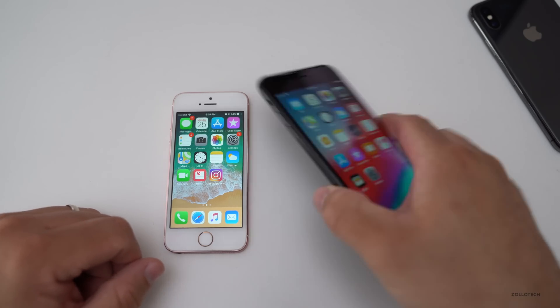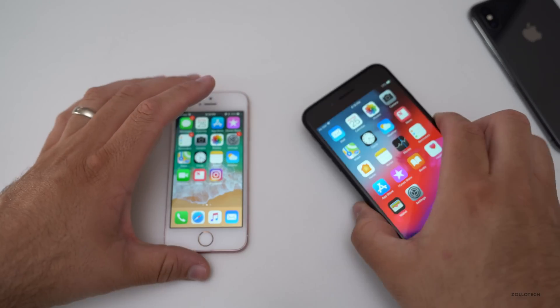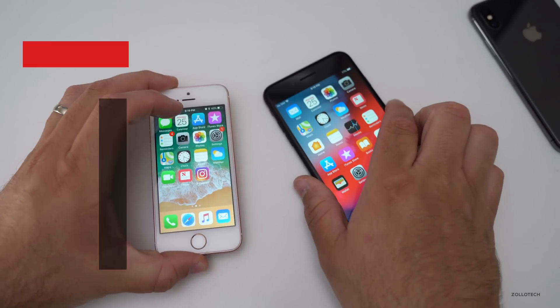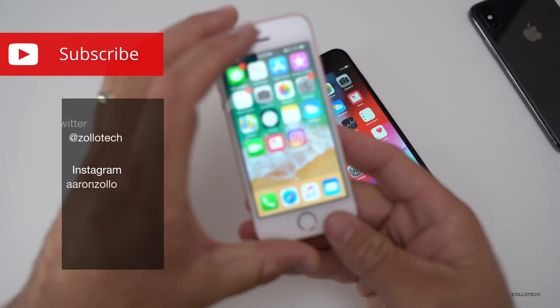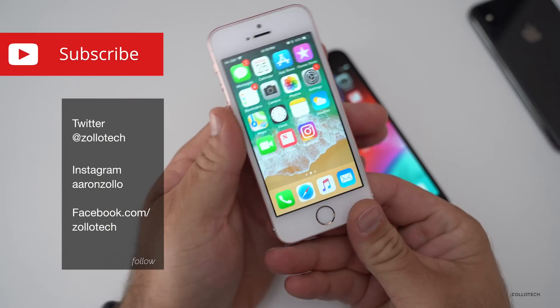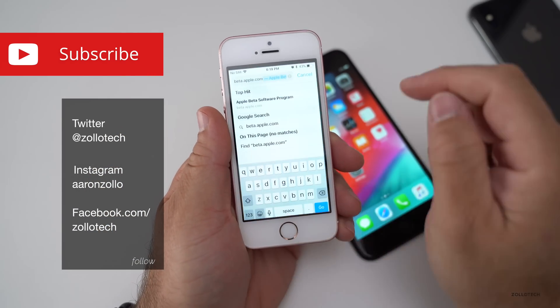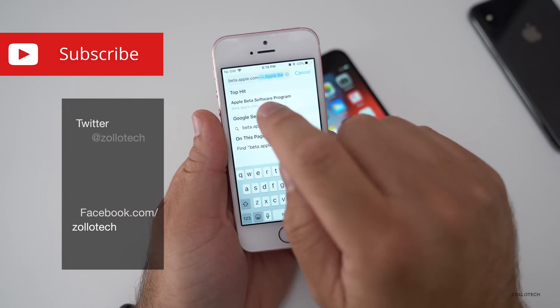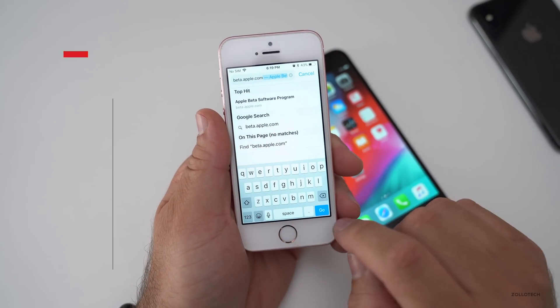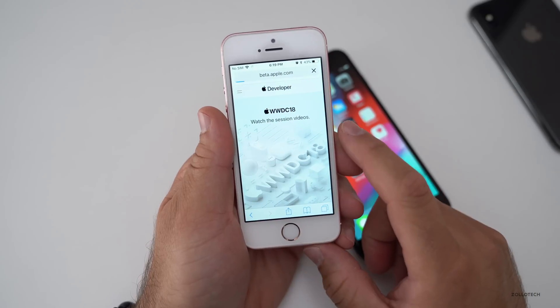I have it on my iPhone 7 Plus here, it's already installed. If you want to install it on something like the SE for example, what you need to do is go to Safari and type in beta.apple.com and go to that website.